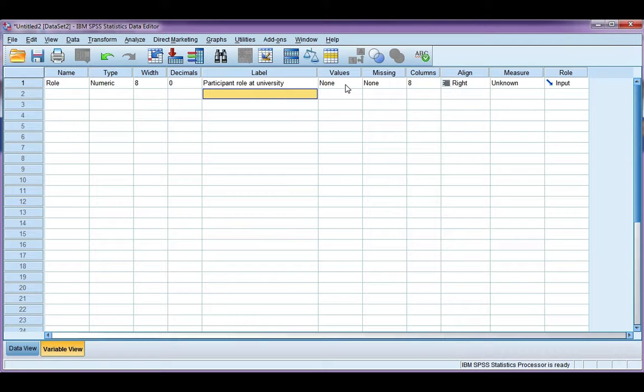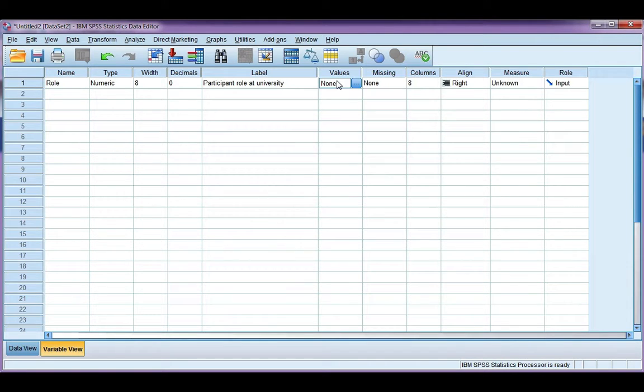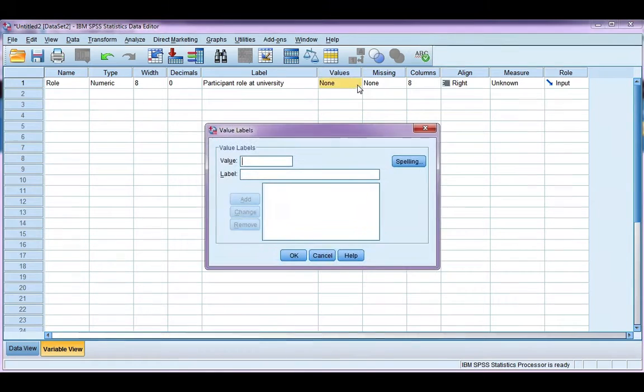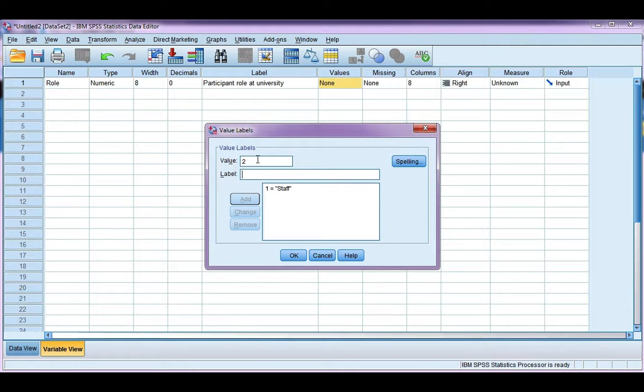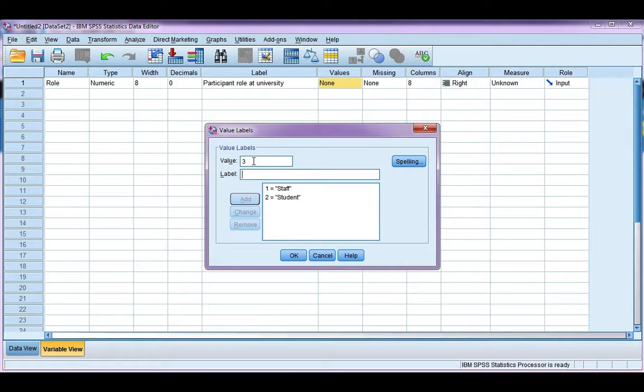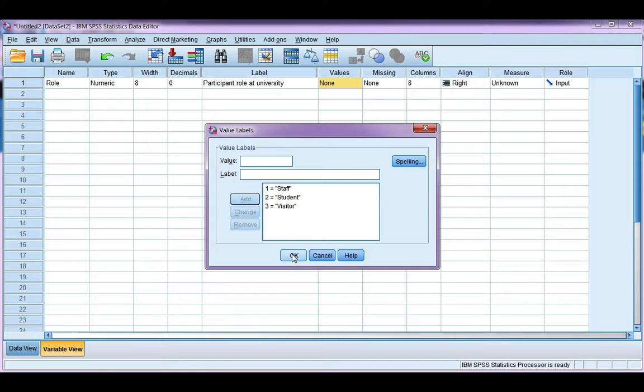Now this variable is categorical, and I have coded, which means I need to put in value labels. My first value I've coded for staff, two is the code for student, and three is the code for visitor. Then click OK. Make sure to click Add after each one.